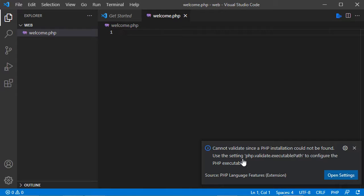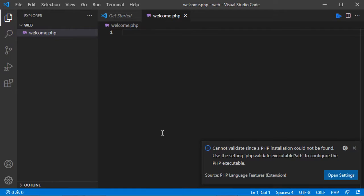This error means that PHP installation could not be found. To fix it, it is necessary to add PHP to the system environment variables.